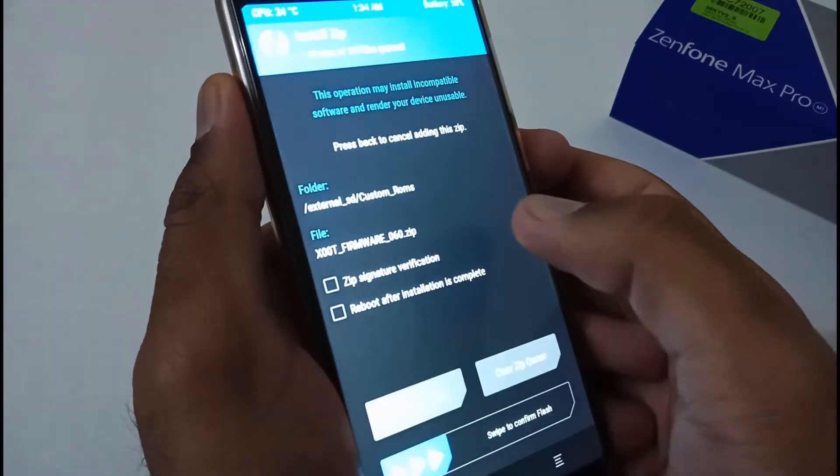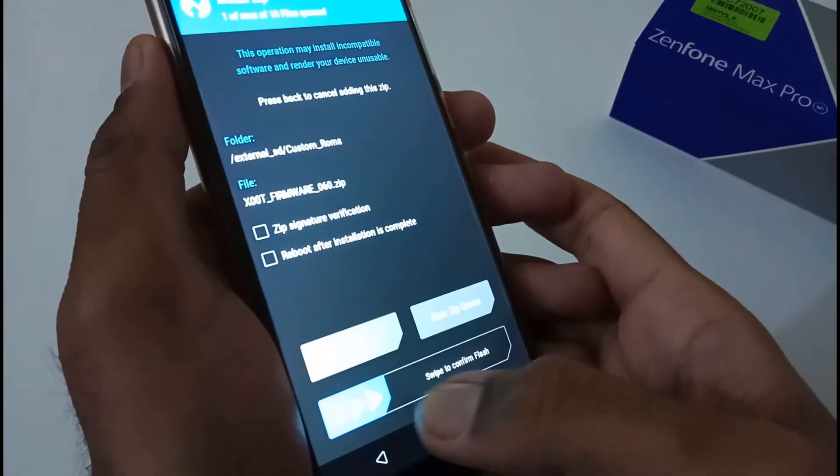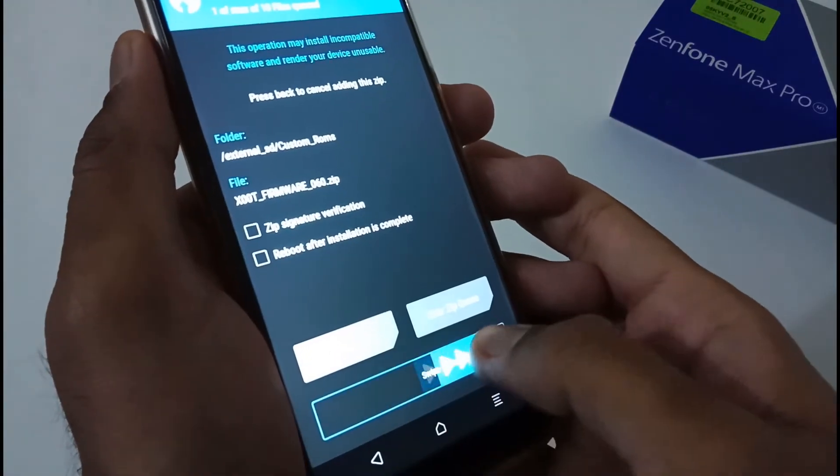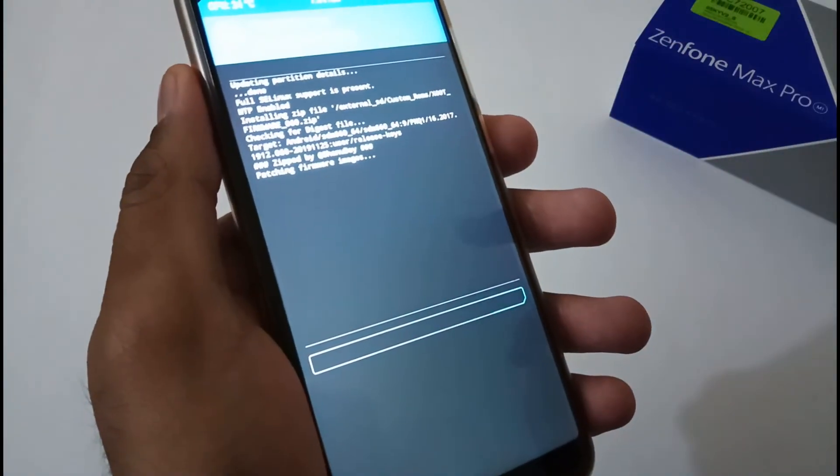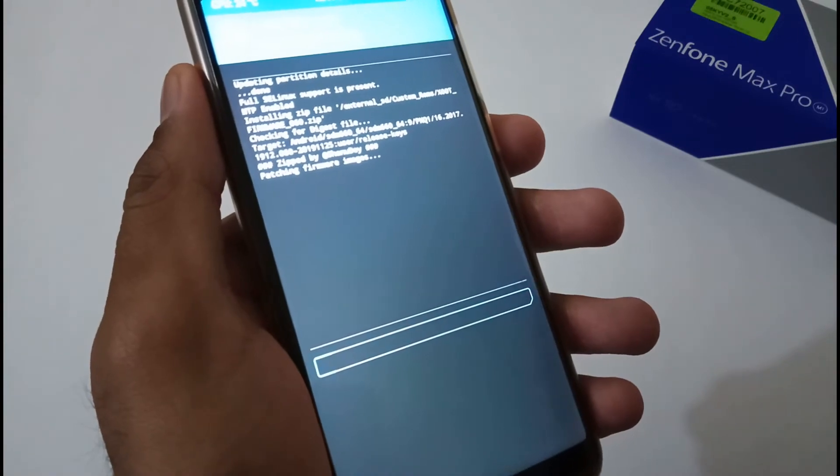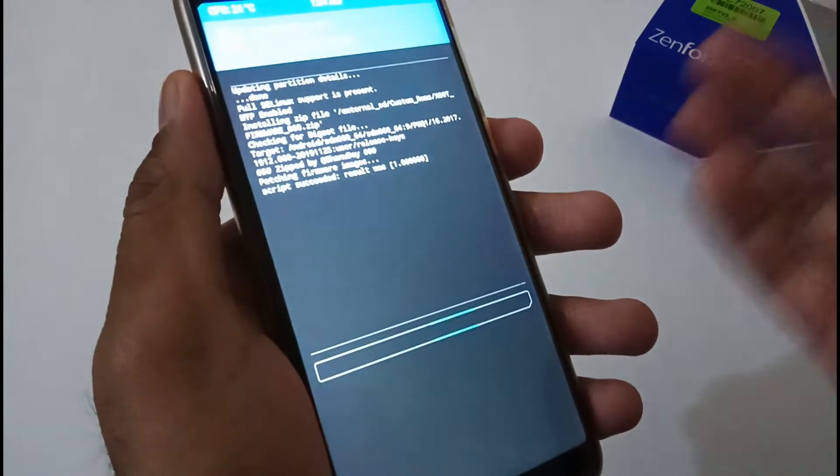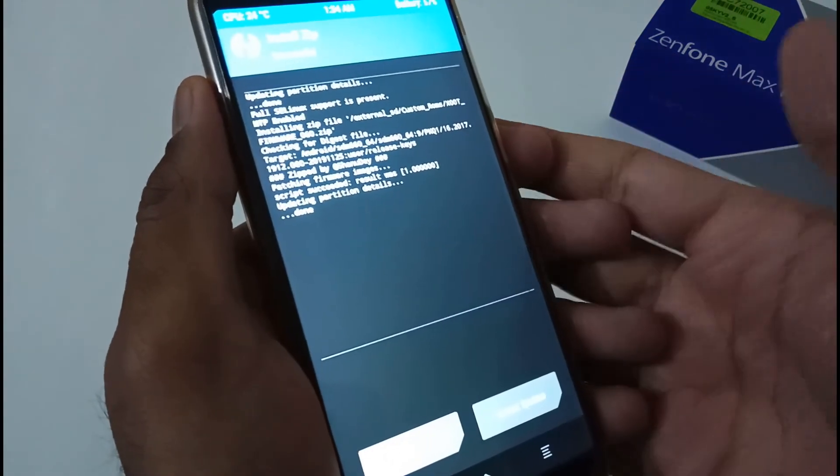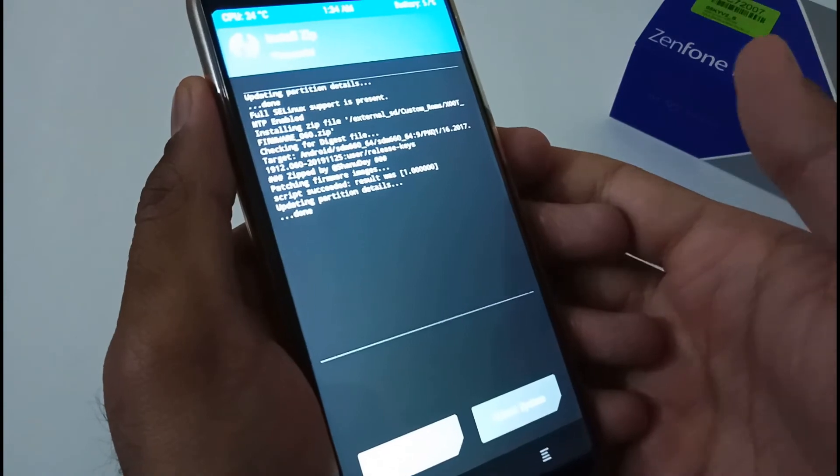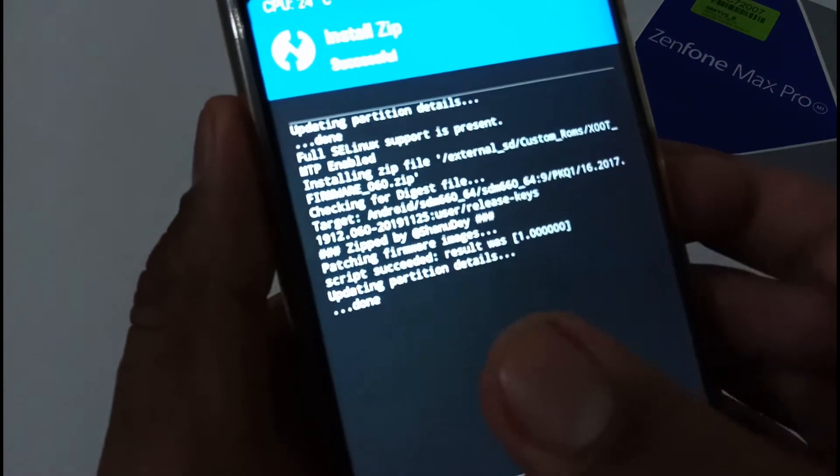Just tap it here and swipe to confirm flash. Within the next three to five seconds, it will do the magic and the installation will be successfully done. You can see the script succeeded with result updating partition details.